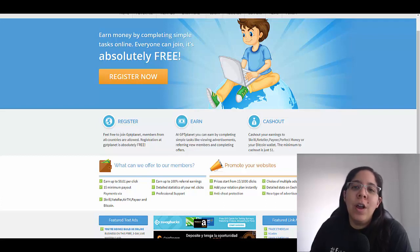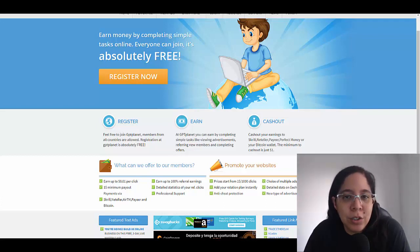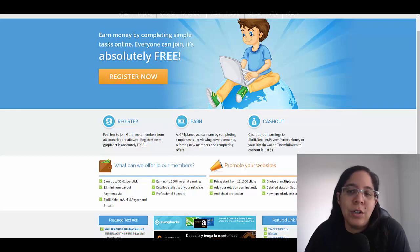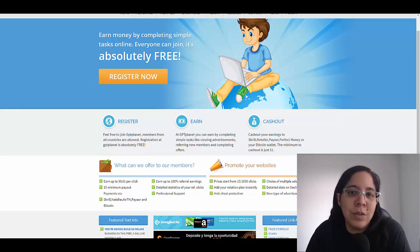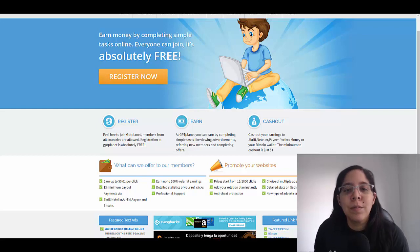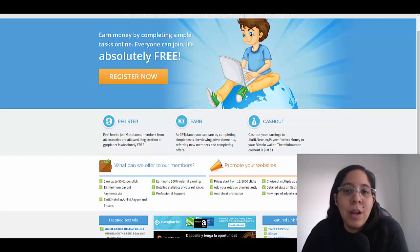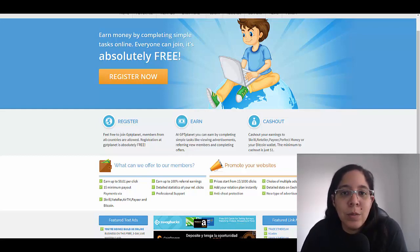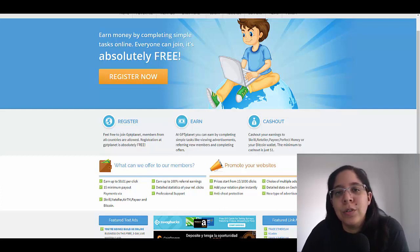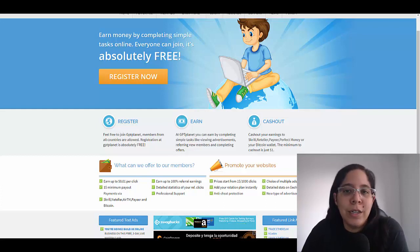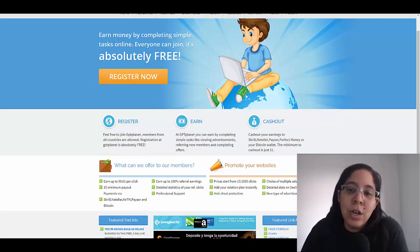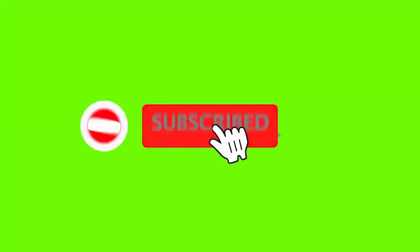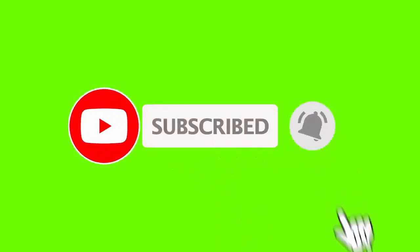Before I get into the topic, if this is the very first time you're in my channel please go ahead and subscribe to the channel. Don't forget to hit the notification bell because I'm updating my channel pretty consistently and I usually talk about real ways to make money online, passive income, lead generation, traffic services, affiliate marketing and related topics.